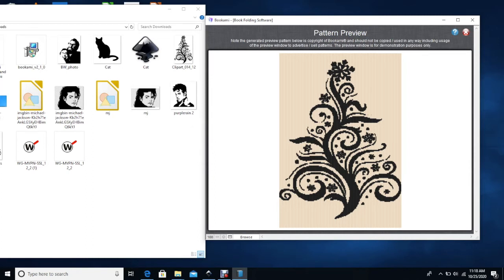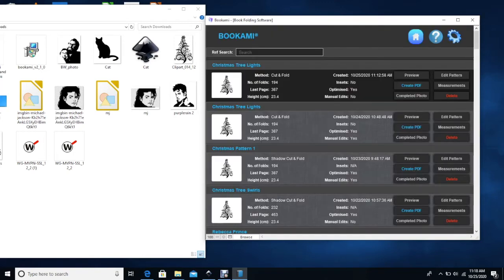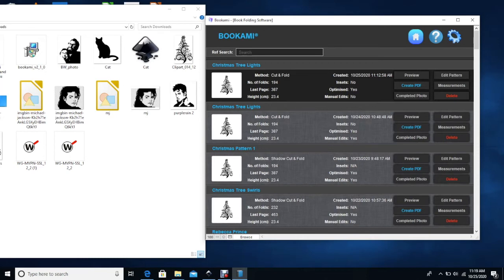Now that the pattern is completed, this is the window that pops up and it shows you what the pattern preview, what it will look like once you do your book fold. I do close this window. It does show that I did no insets as you can see here. And then this pattern will take 194 folds and these are the specs that I gave for the book.